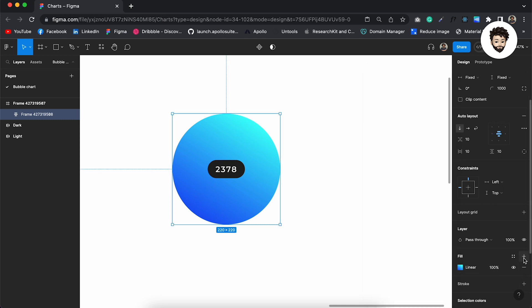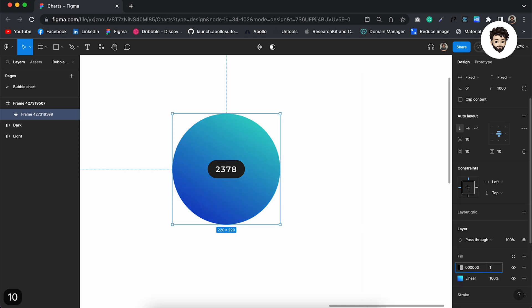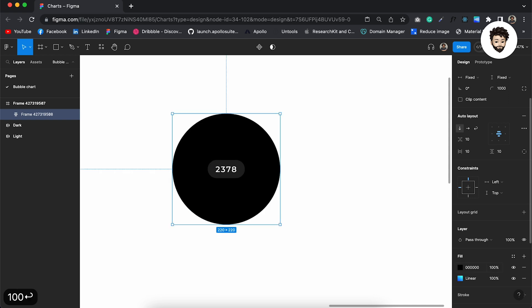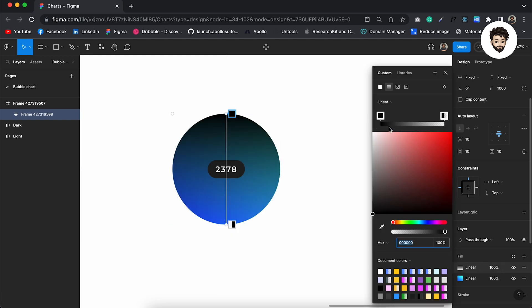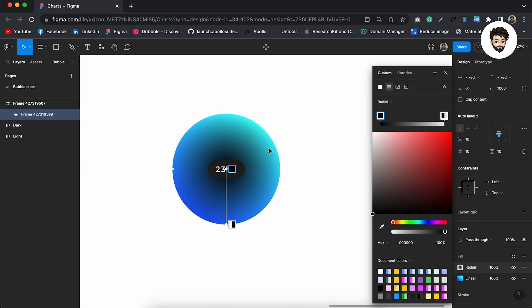Now we want to create the light effect. To do that, I need to apply another fill. Come here and apply a radial gradient. Pull it to the top, I want to apply the light here.